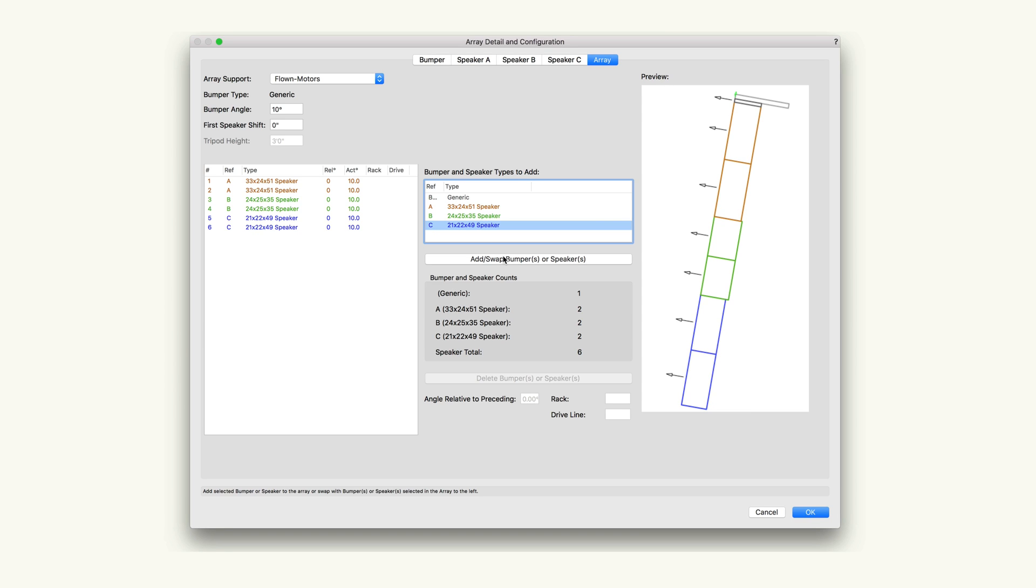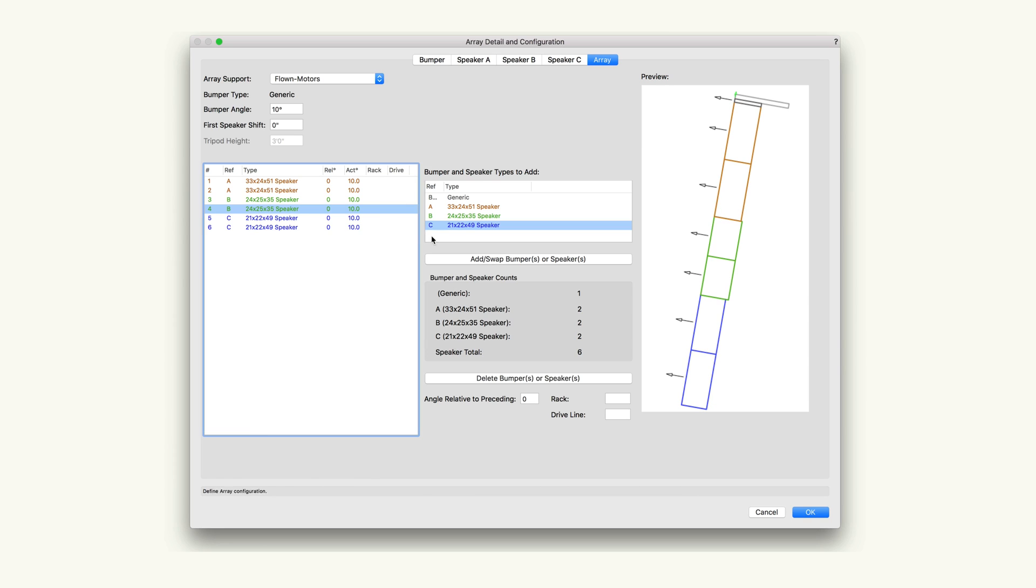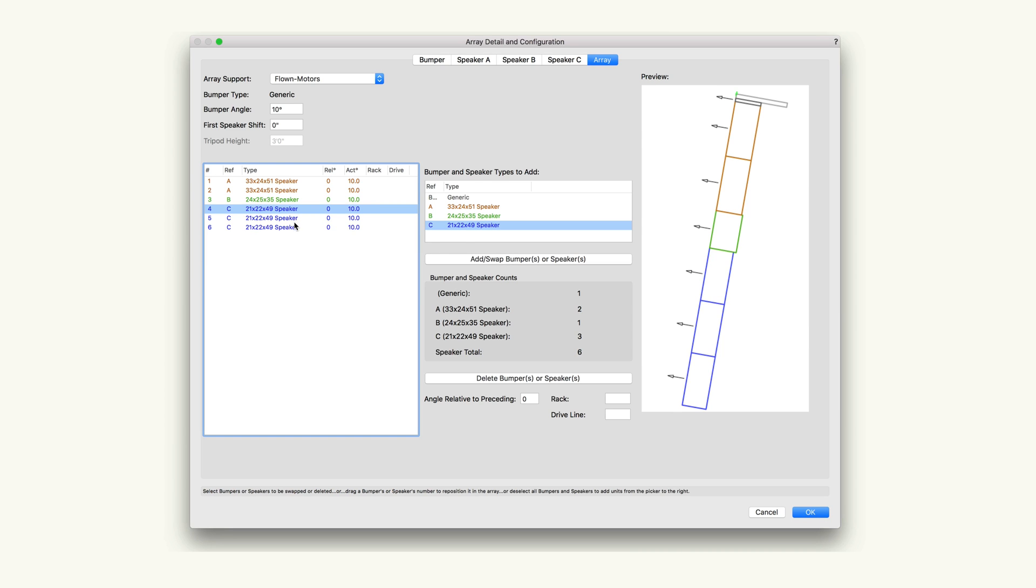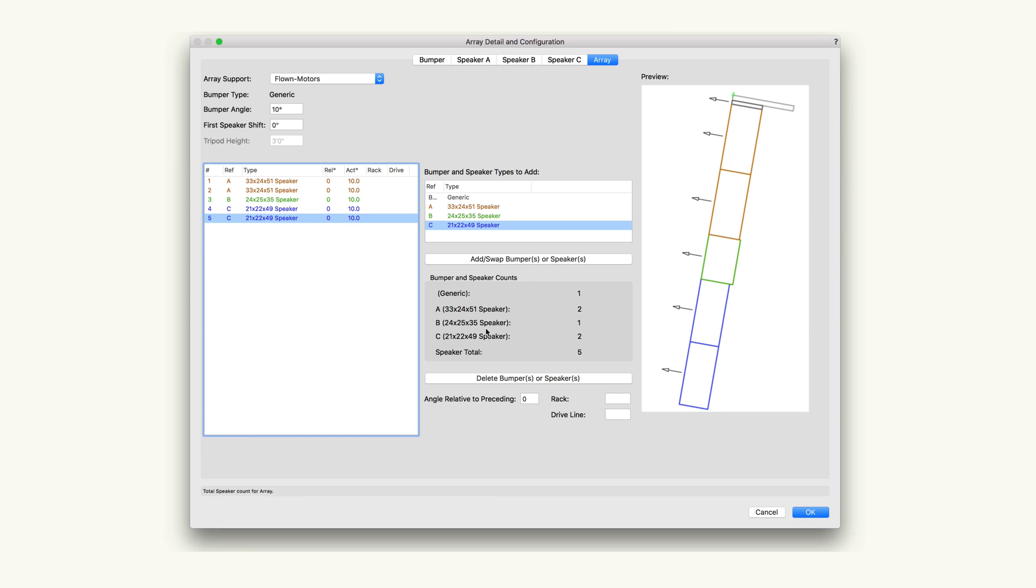Once a few items are added, we can swap out specific items by highlighting them on the left hand side and choosing the item to replace it on the right hand list and clicking add/swap bumpers or speakers. We can also delete items from the array by highlighting the items in the list on the left and clicking delete bumpers or speakers.